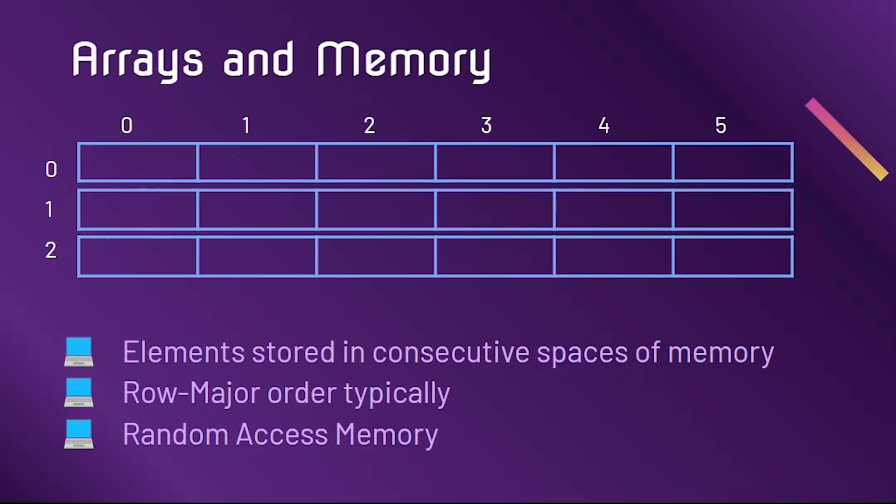So when we have to get and set items, it is an O of 1 operation. In other words, it is a very fast operation that is completed in constant time. In one of our future videos, we will talk more about the big O for array operations.